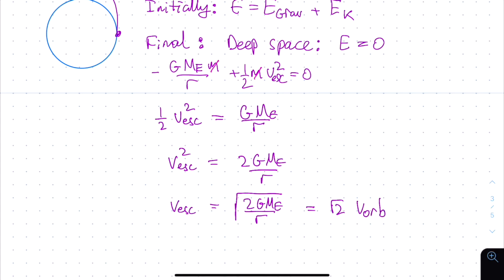Notice that this answer is square root of 2 times the orbital velocity. So if we can make our spacecraft go square root of 2 times faster than its orbital velocity, it will not only be able to go into orbit — it will be able to entirely escape the Earth's gravitational influence and go off into deep space. Indeed, every single spacecraft we send off into deep space, for example to go visit Mars or Mercury or Jupiter, needs to have a velocity at least as high as the escape velocity, otherwise it will never be able to get out of the Earth's gravitational sphere of influence.